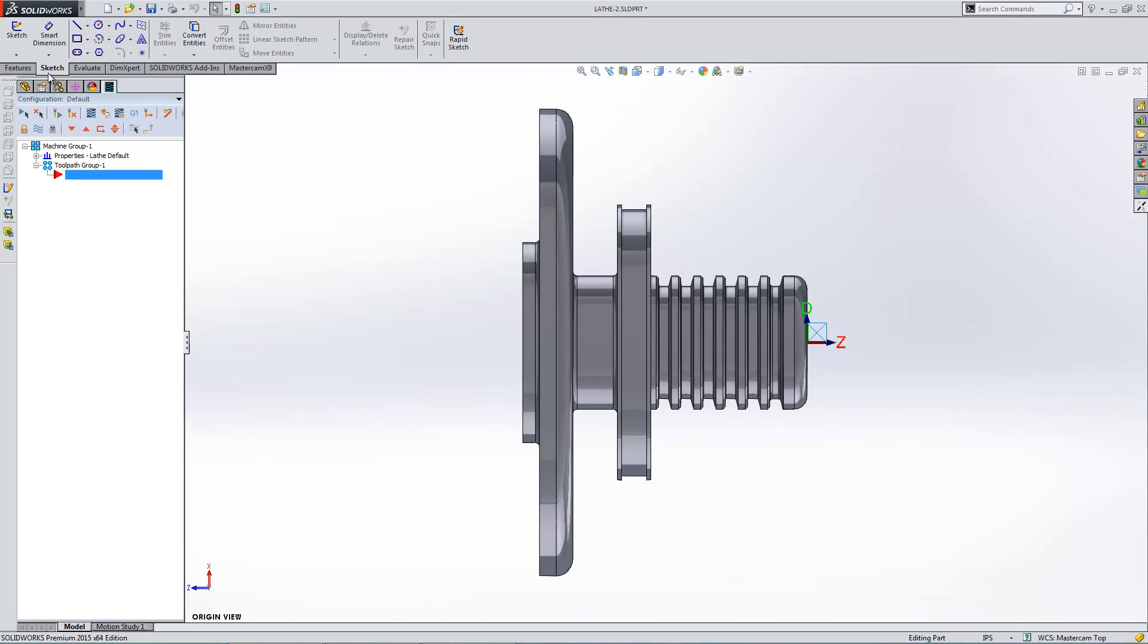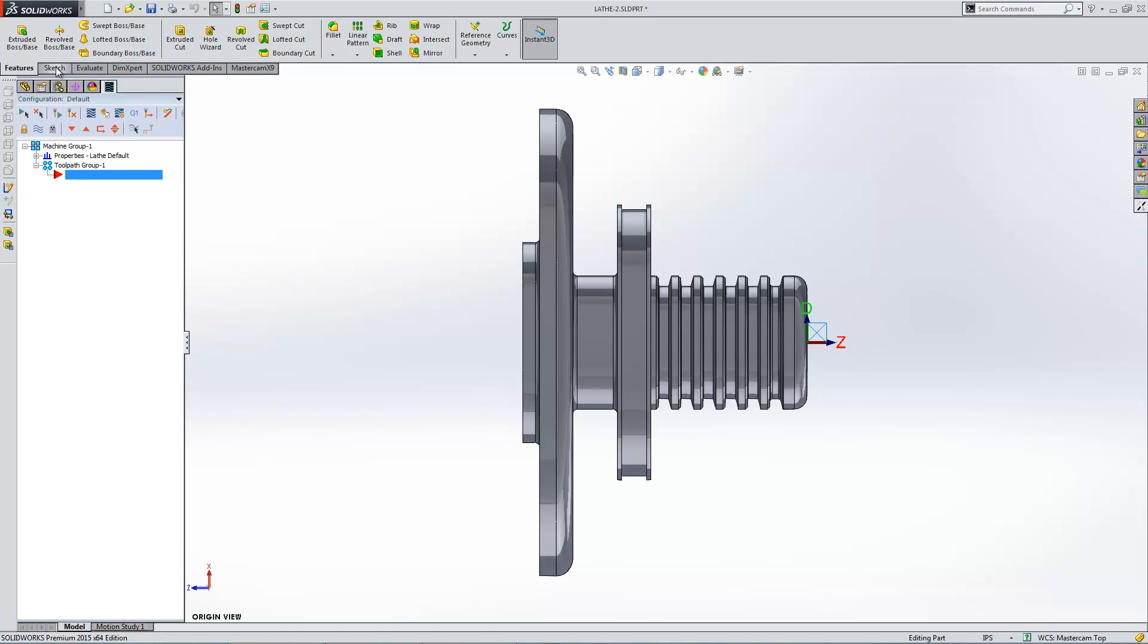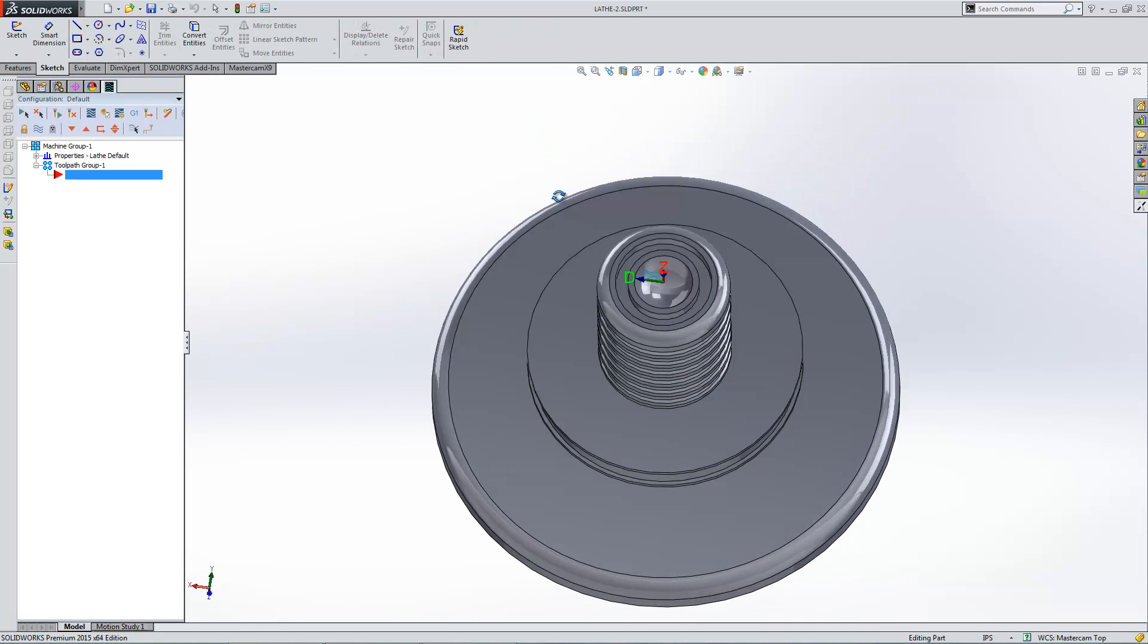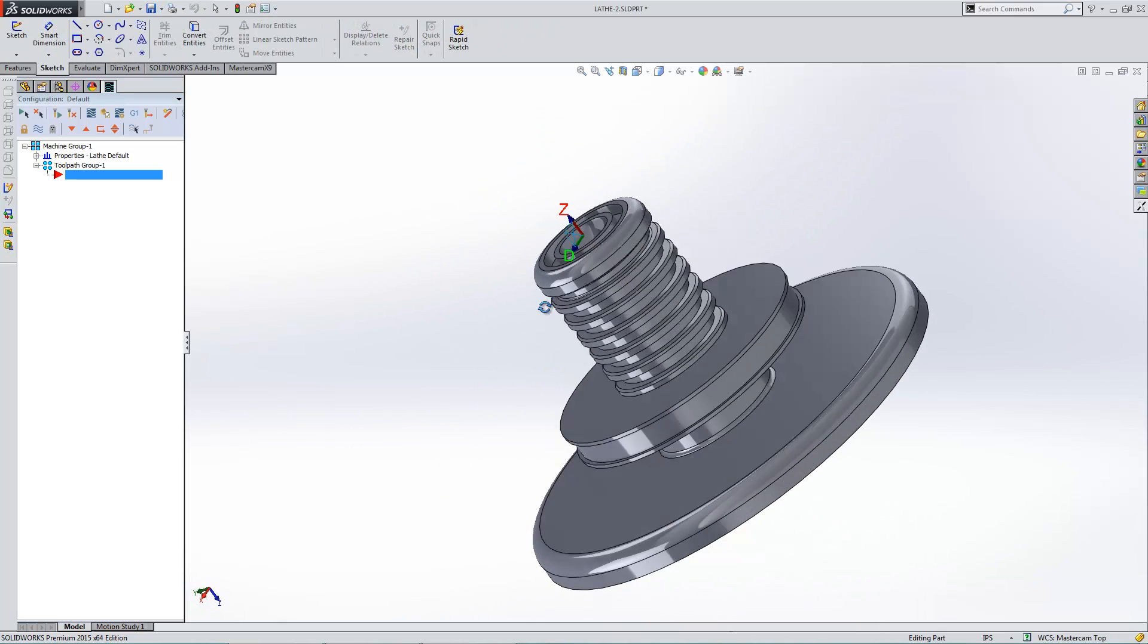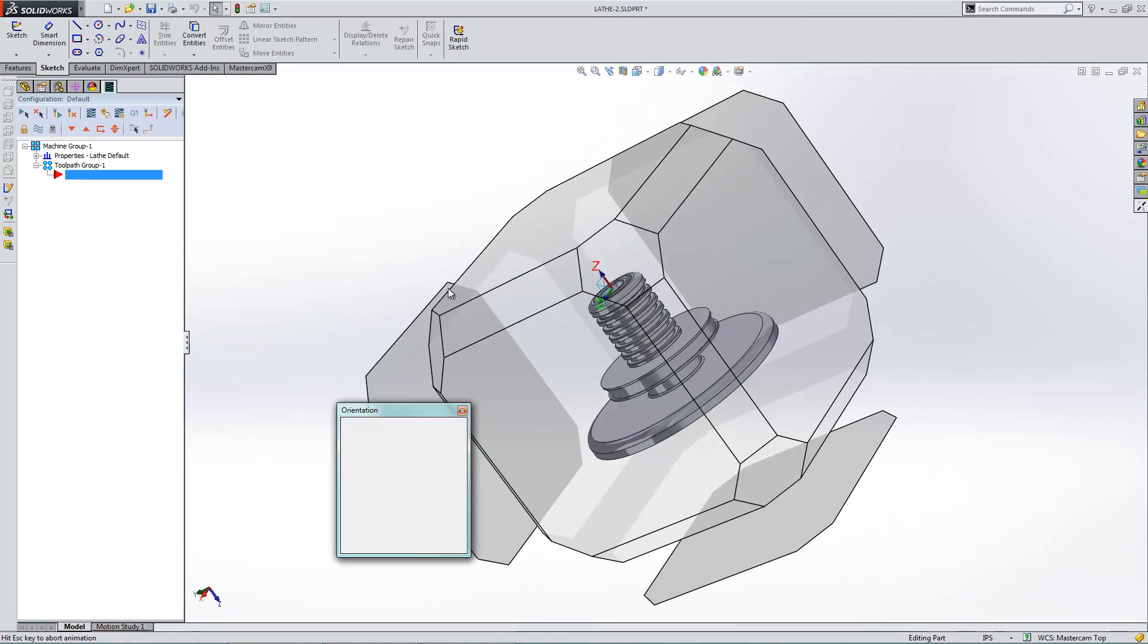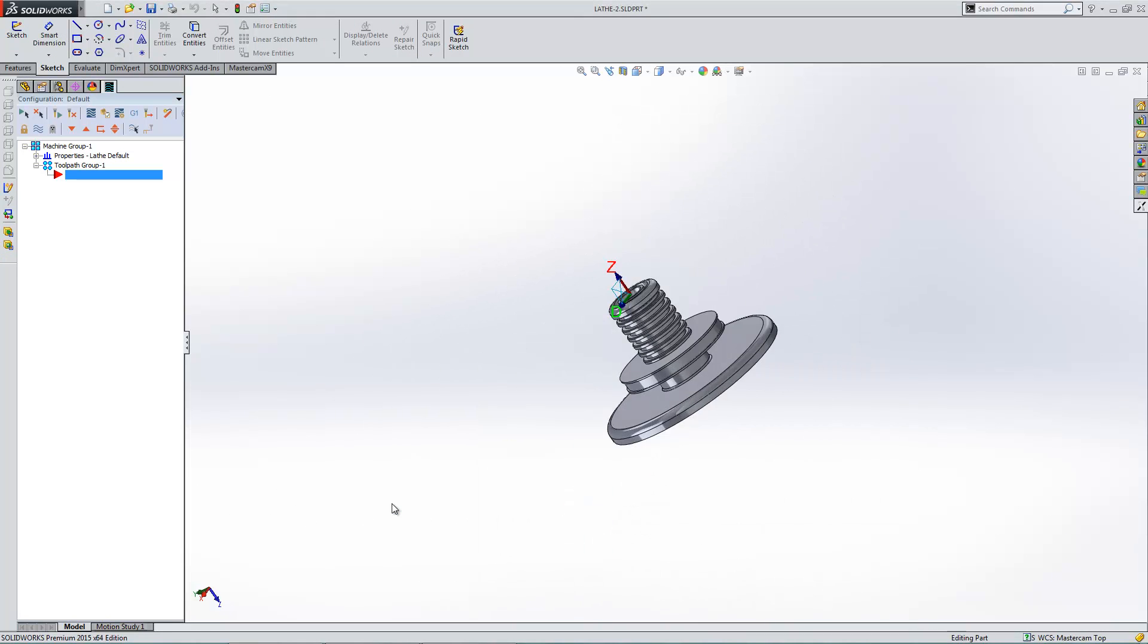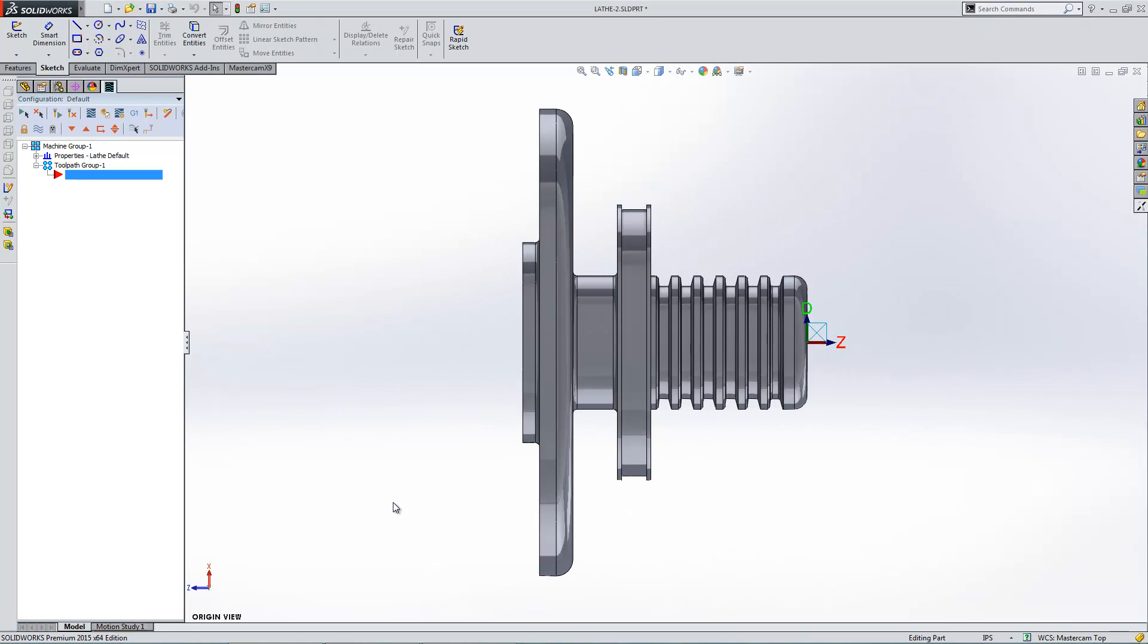Now, even if I had, say, add a sketch or some feature here, I don't have to go back to my Mastercam tab. I can hit this button here, and it's saved with all my other views. Nice little trick there.